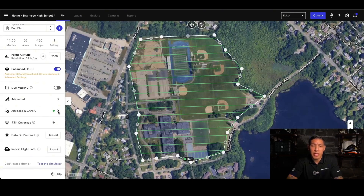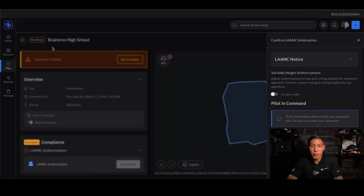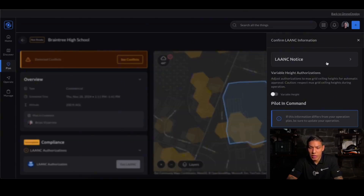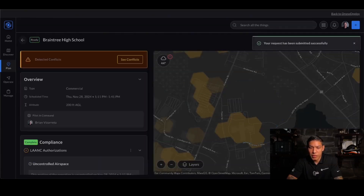You have airspace and LAANC authorization directly through the app. Here I have no authorization required, but if it did give you a mark where you needed to get some authorization, you're able to go to Request LAANC, which will bring you to the AirHub portal. Here I have a LAANC notice to confirm my information. I click Confirm, and my request has been submitted successfully.